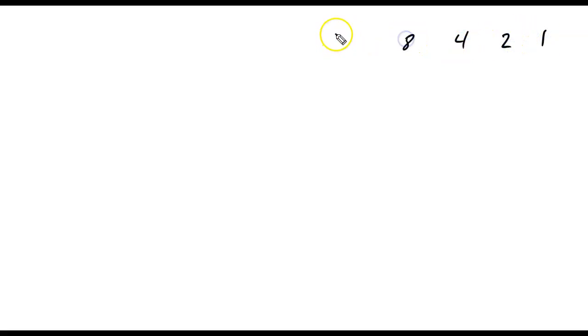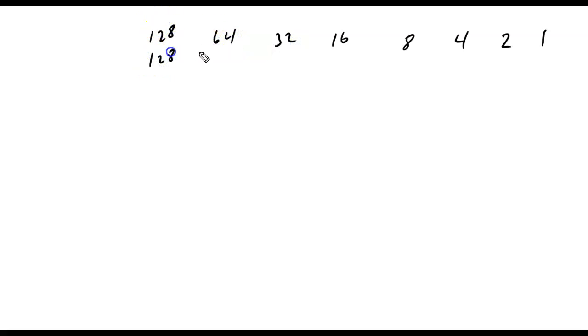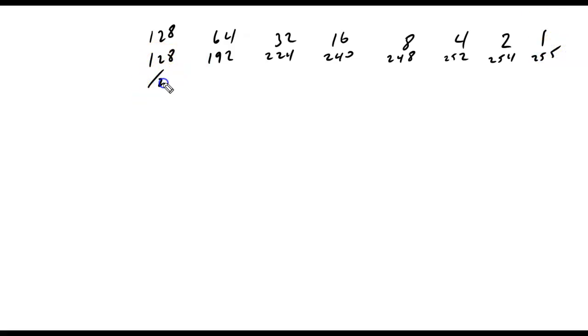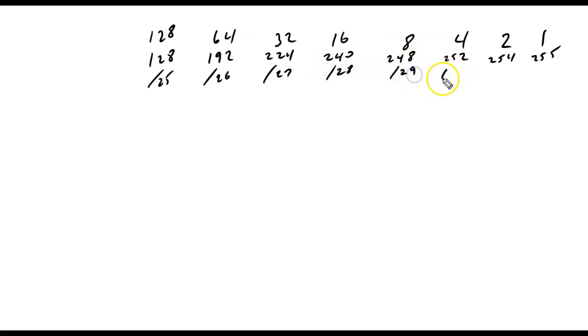1, 2, 4, 8, 16, 32, 64, 128, 192, 224, 240, 248, 252, 254, 255, slash 25, slash 26, slash 27, slash 28, slash 29, slash 30, slash 31, slash 32.